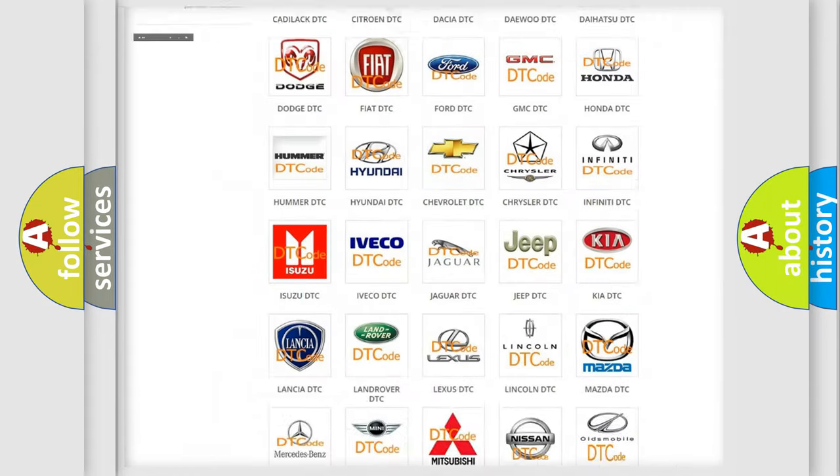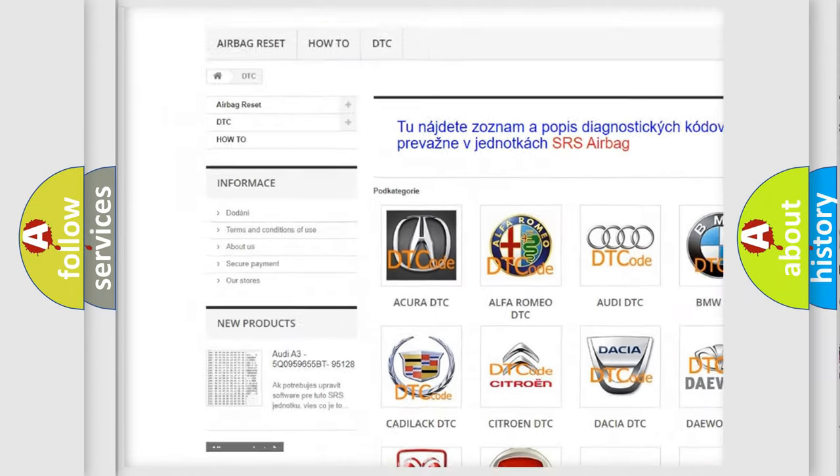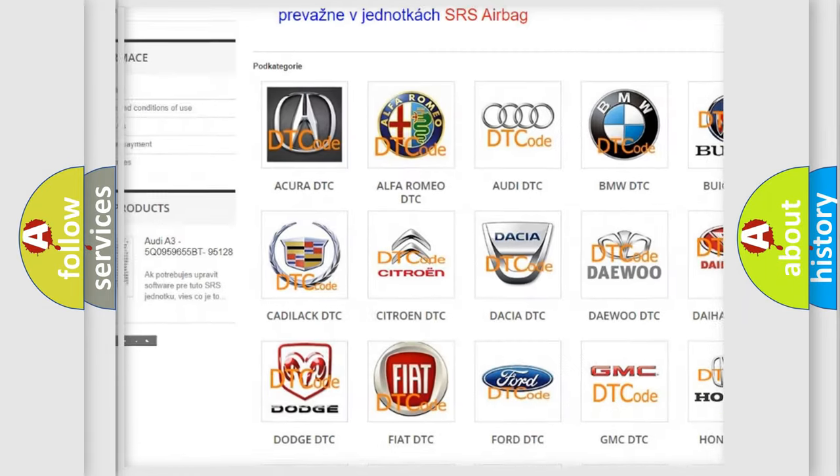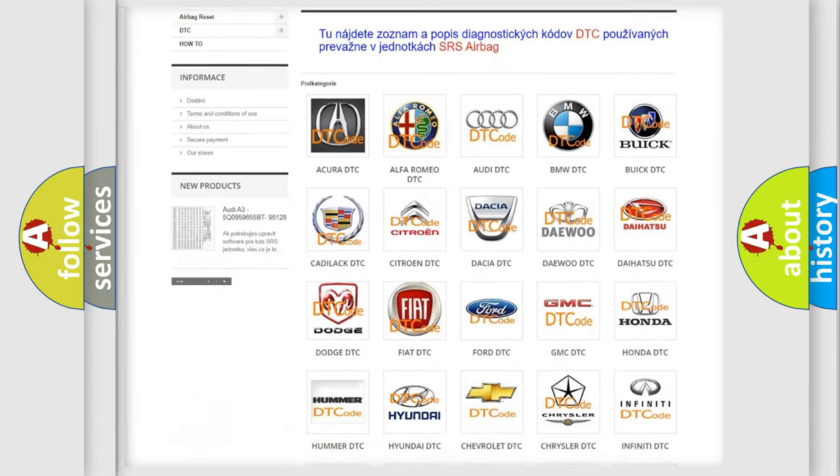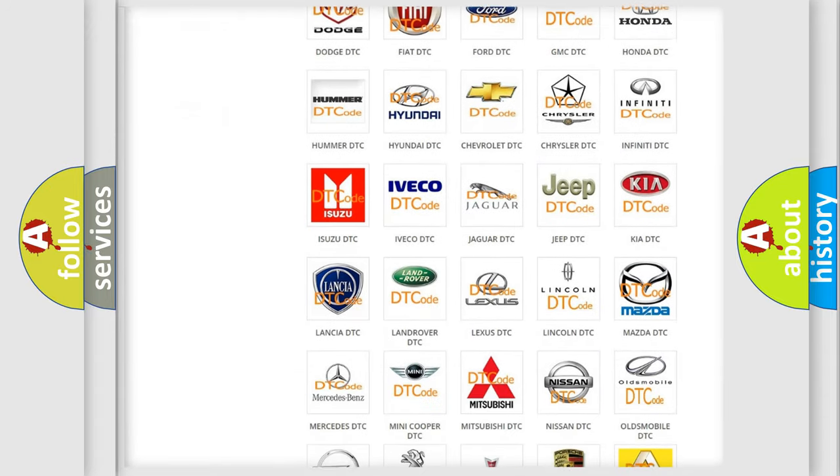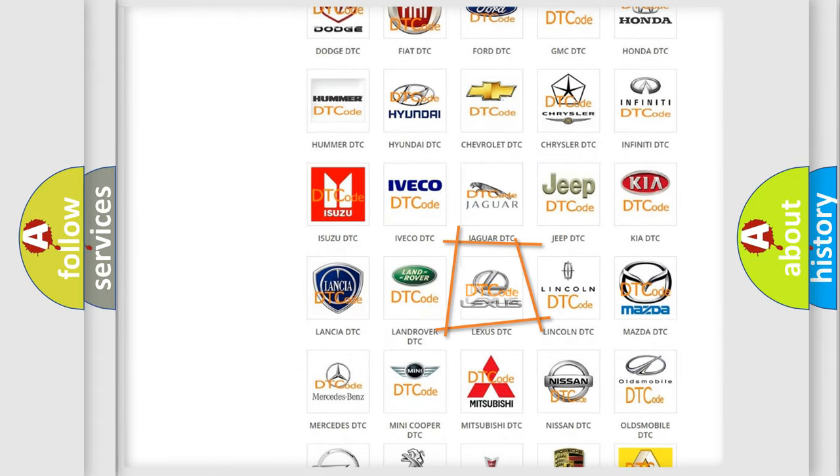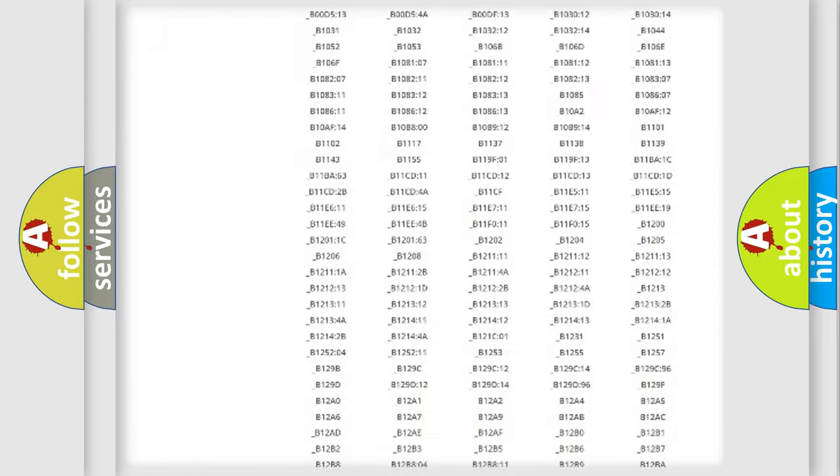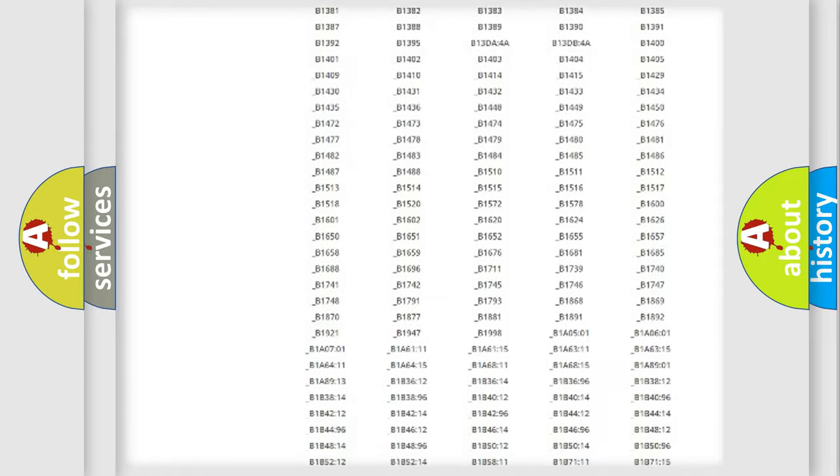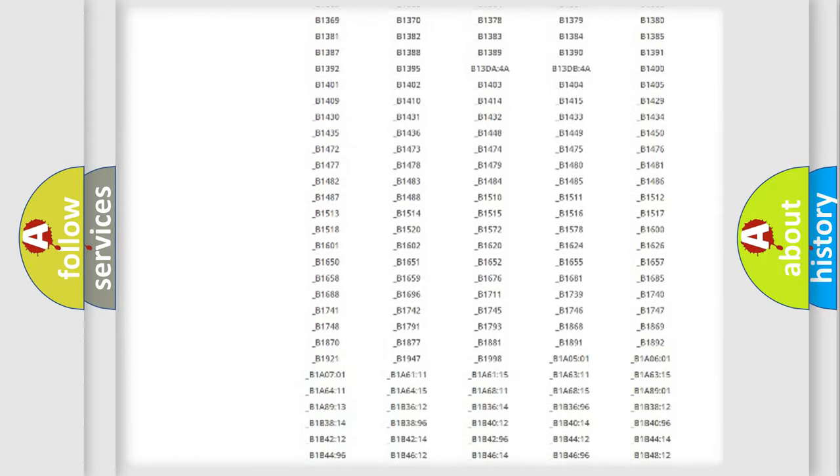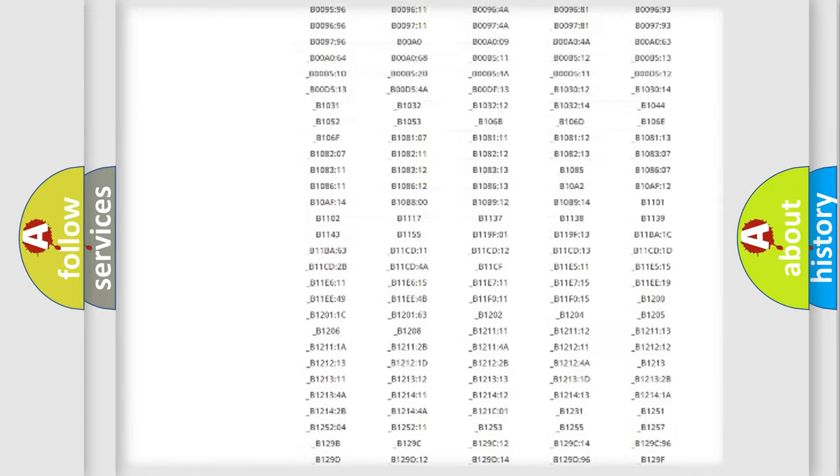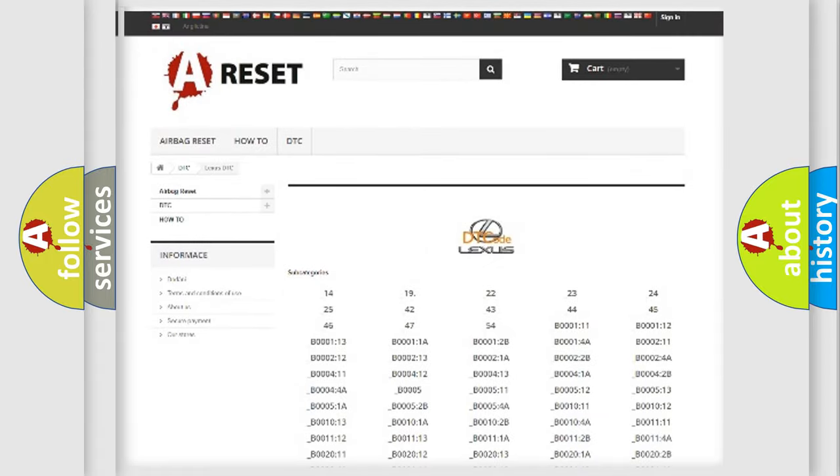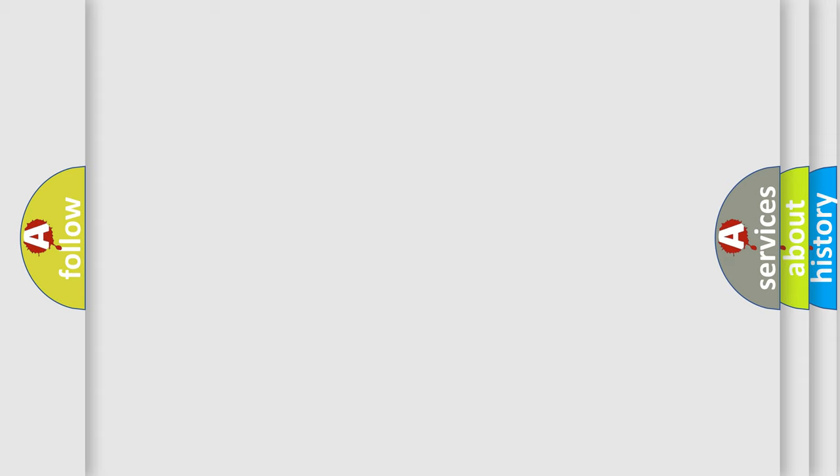Our website airbagreset.sk produces useful videos for you. You do not have to go through the OBD2 protocol anymore to know how to troubleshoot any car breakdown. You will find all the diagnostic codes that can be diagnosed in Lexus vehicles, and many other useful things.